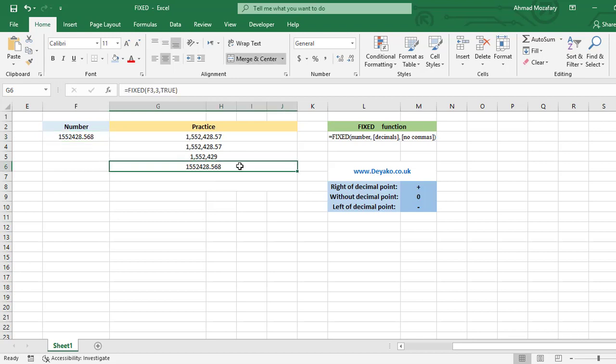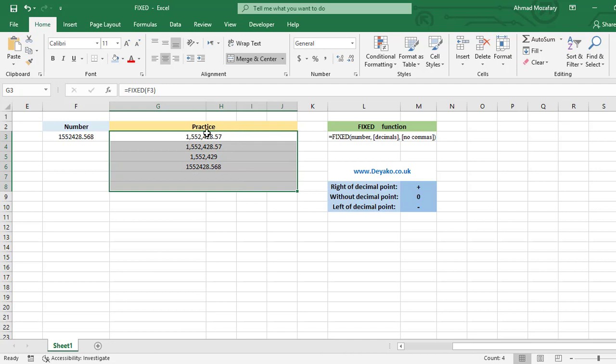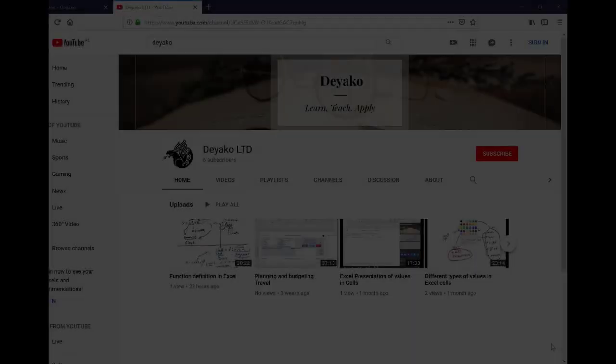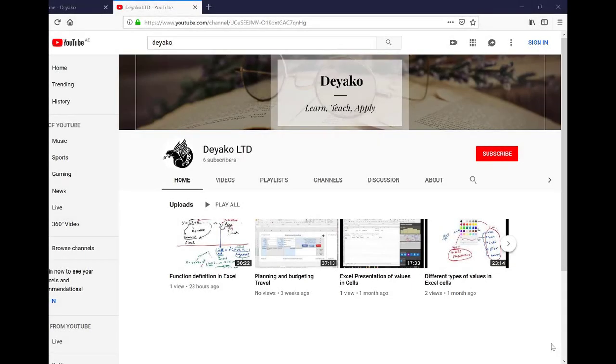And that's it. Here it is a number, it's a number format numeric, but here it is text. So just remember we cannot use these for calculating because all of them are texts now, because FIXED function returns a text representing a number.